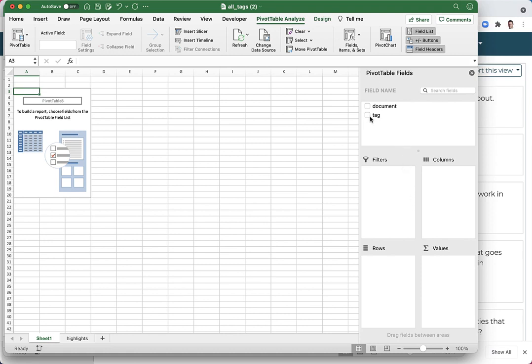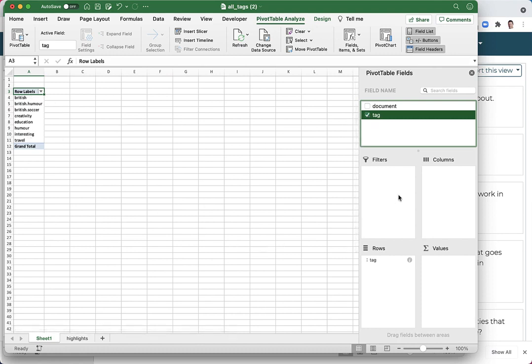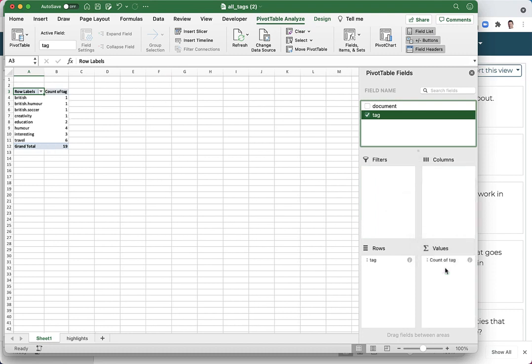Now I'm going to click on this TAG checkbox and you can see we've got a list of all of our tags. Then I'll drag that TAG checkbox down into values and it will count all those. So these are the counts for each TAG in all of the documents.